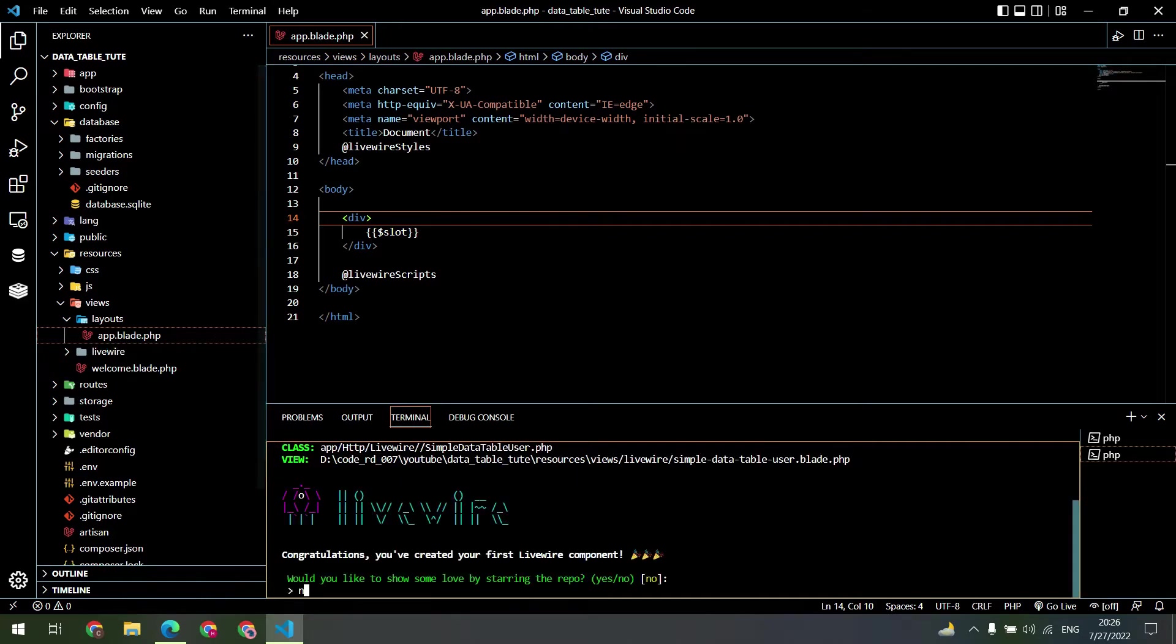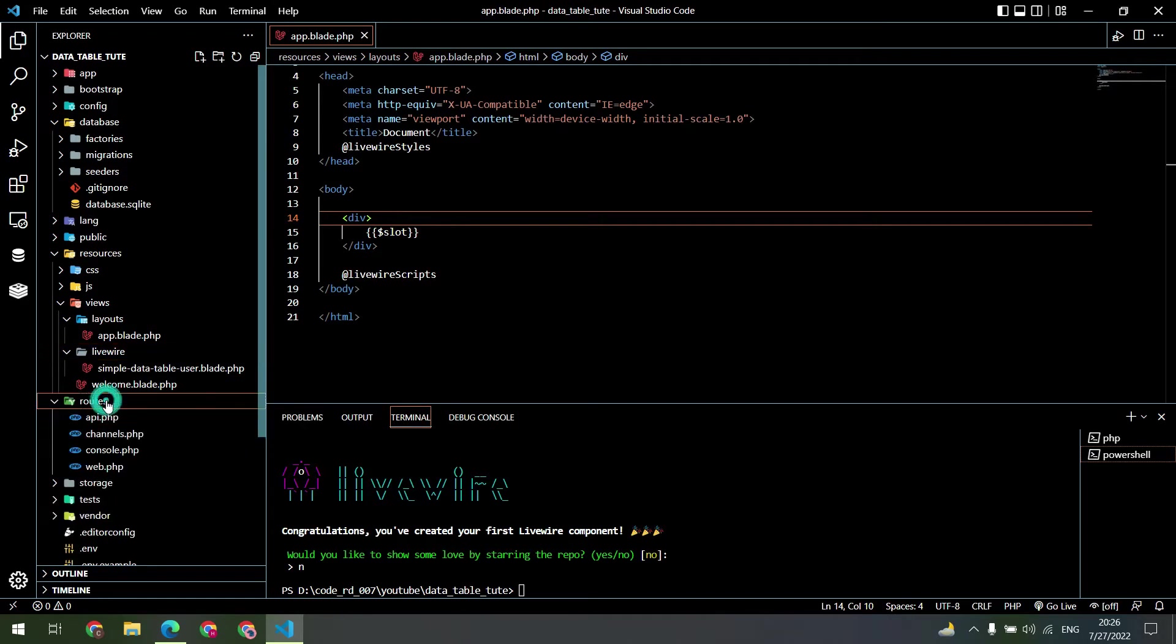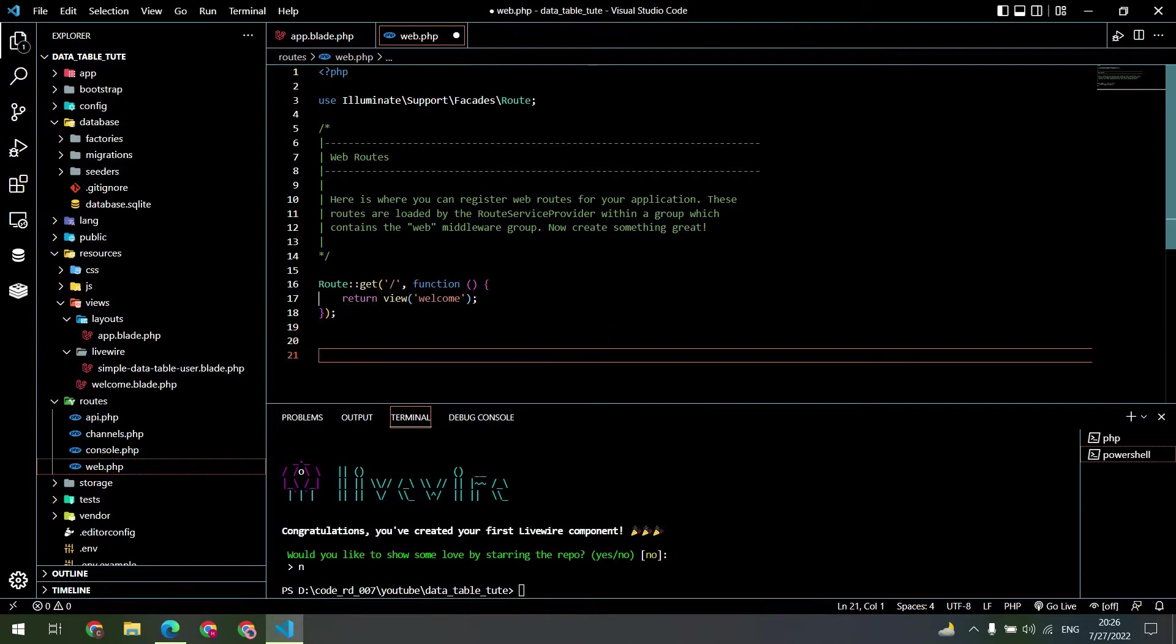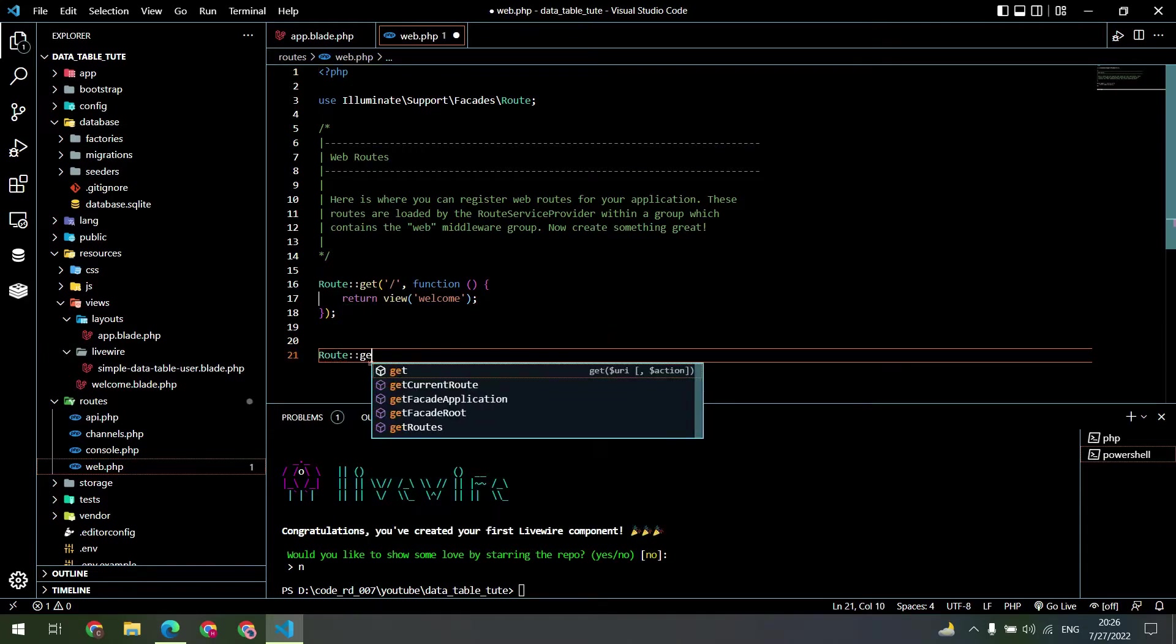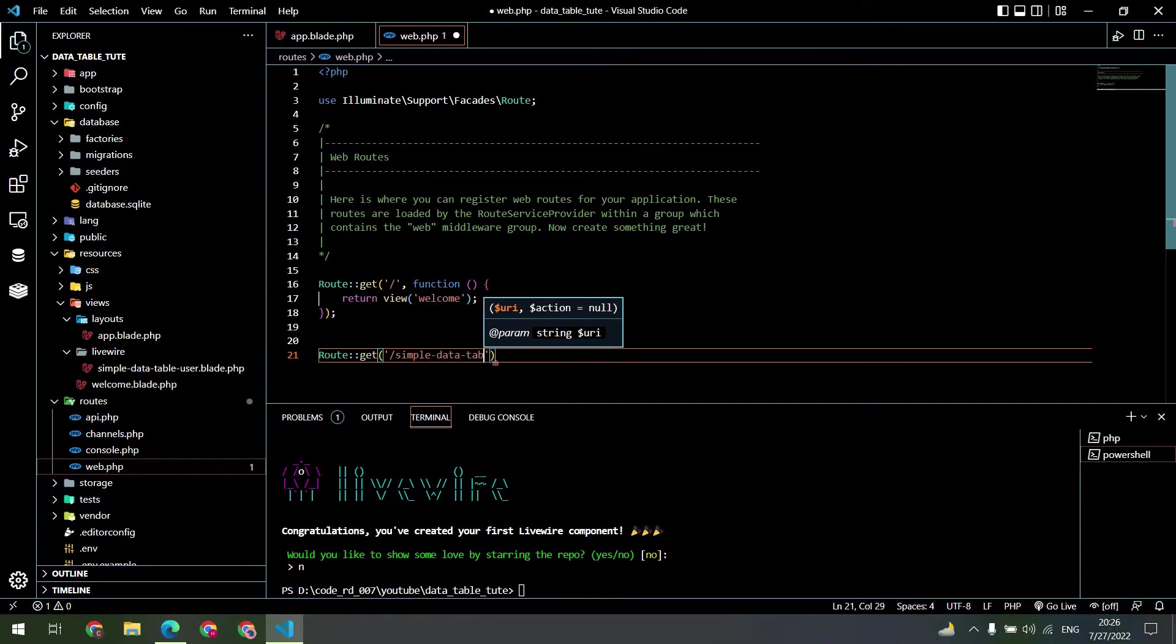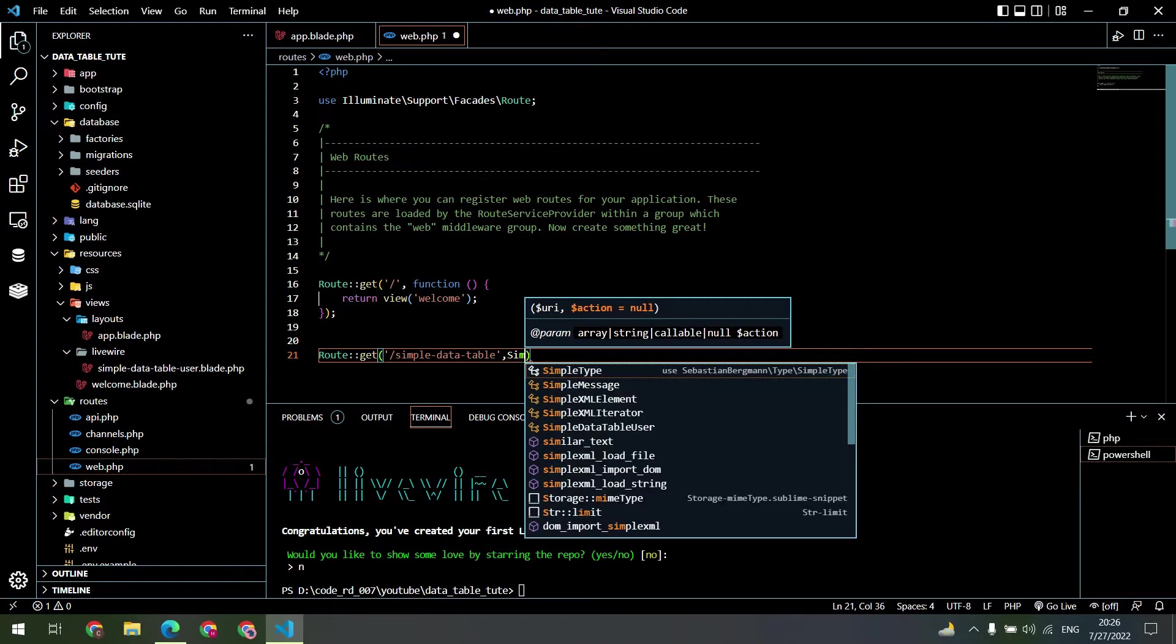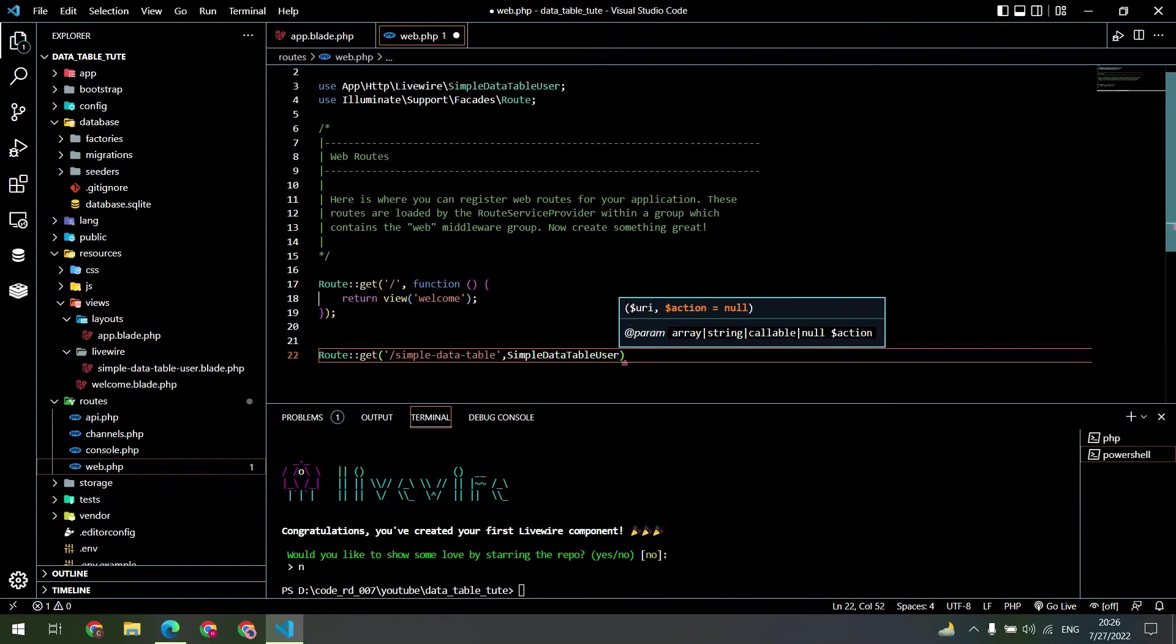Let's create some routes for the Livewire component. Go inside the routes folder and open the web.php file. Create the route: route get, create the URI sample data table, and select the controller which is sample data table, use colon colon class.